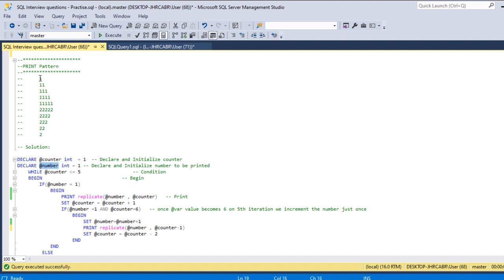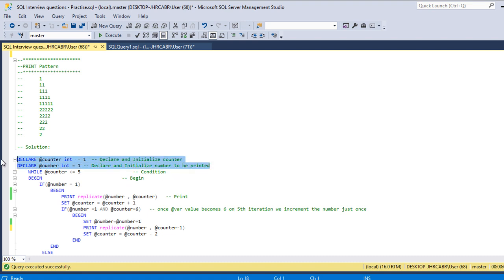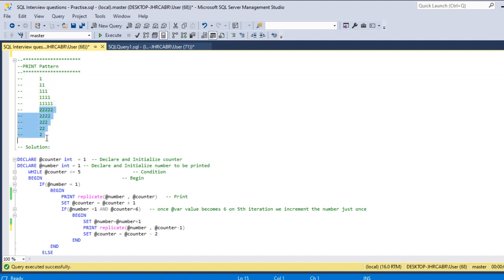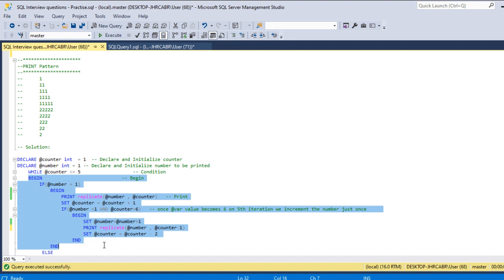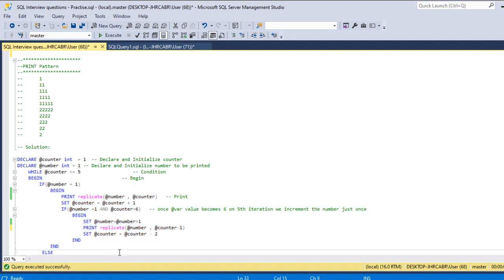The second part is to handle the number. First we have to print one and then two, right? So that we can achieve using the next variable, that is @number. And to loop through the iterations, this incrementing and decrementing, I'm using the while loop.